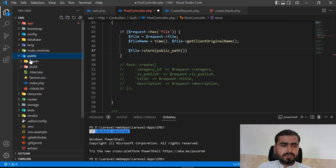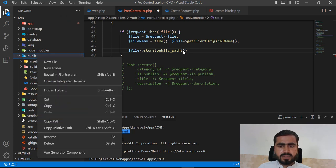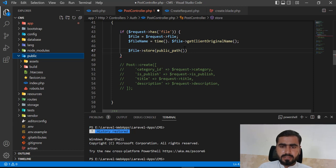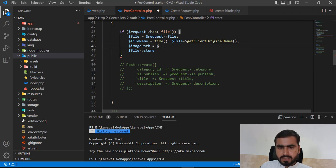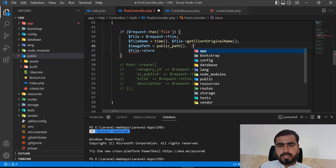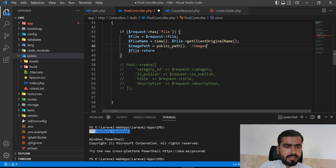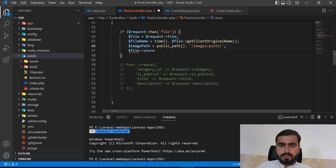Here I want to store my image - we can create the directory here or if you don't want to create it, it will be automatically created. I'm adding the public path and generating the image path. Inside public, I want to create an 'images' folder, then a 'post' directory, and in the post directory I want to store the file.